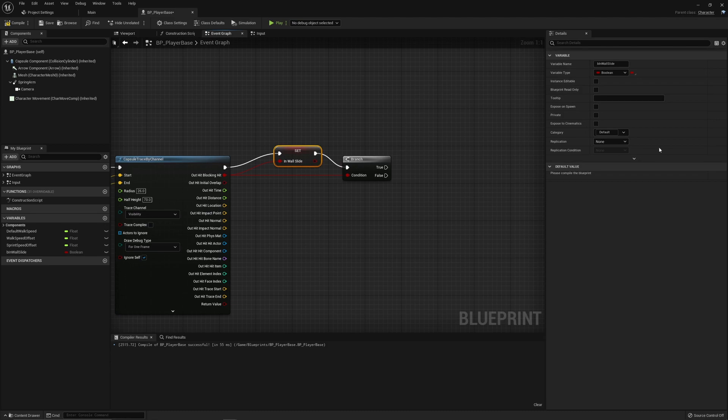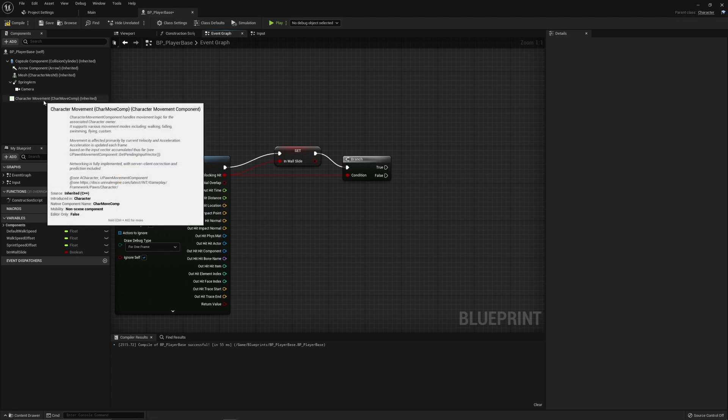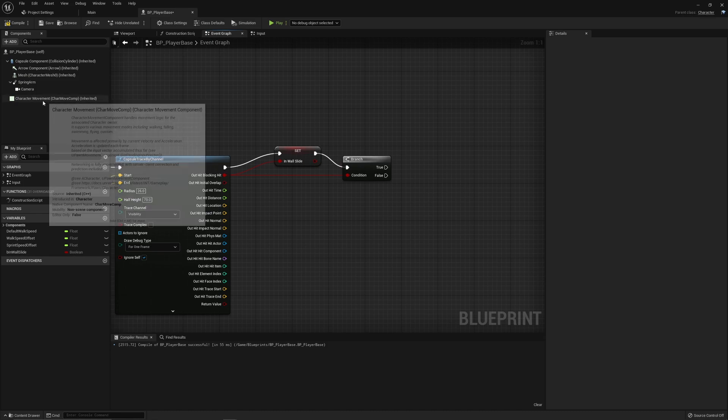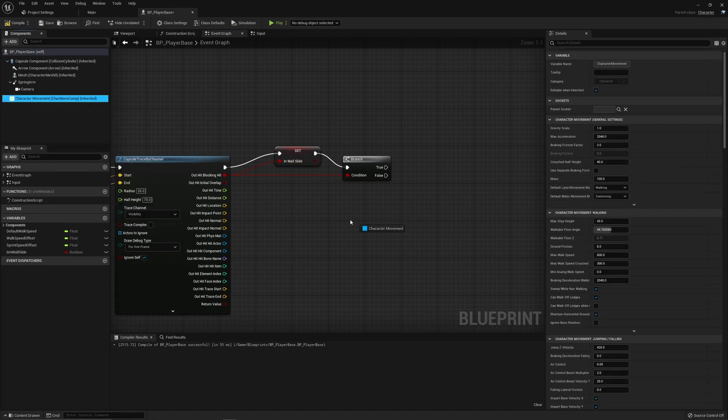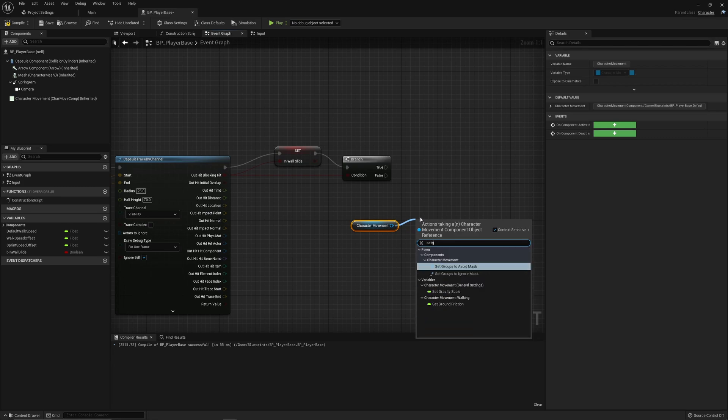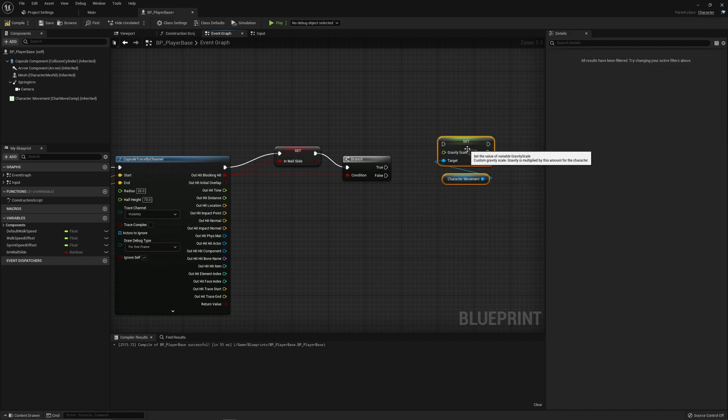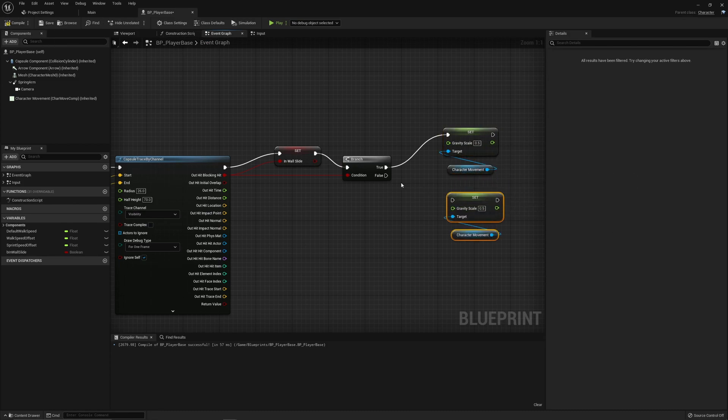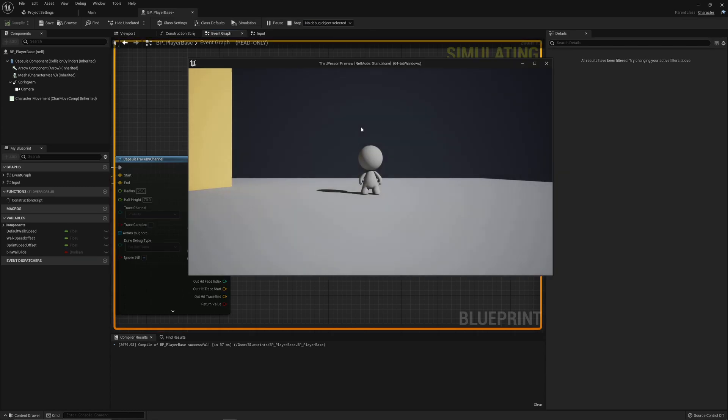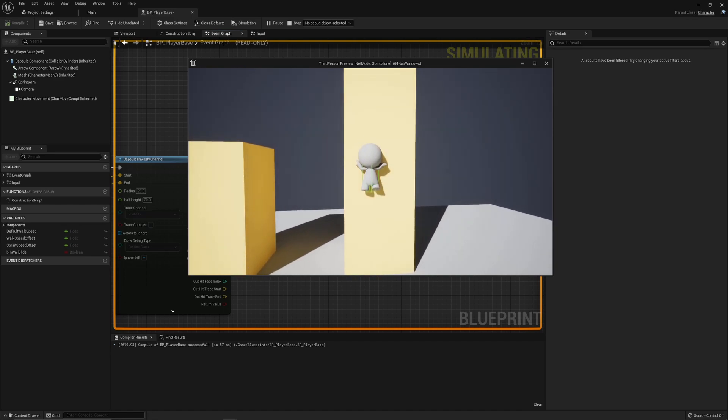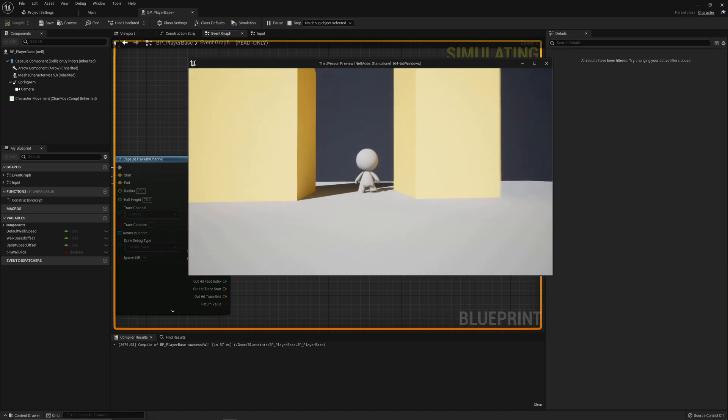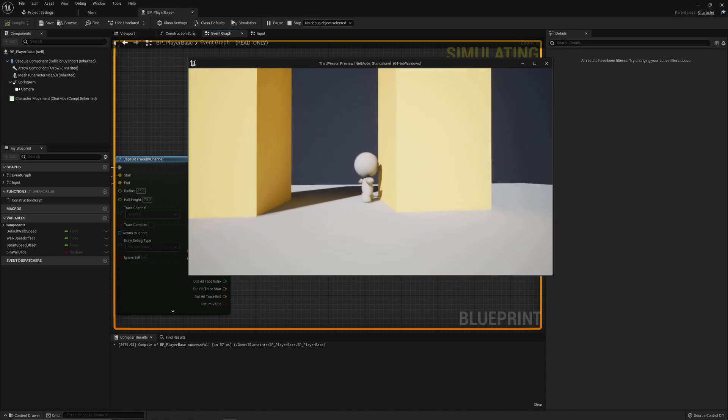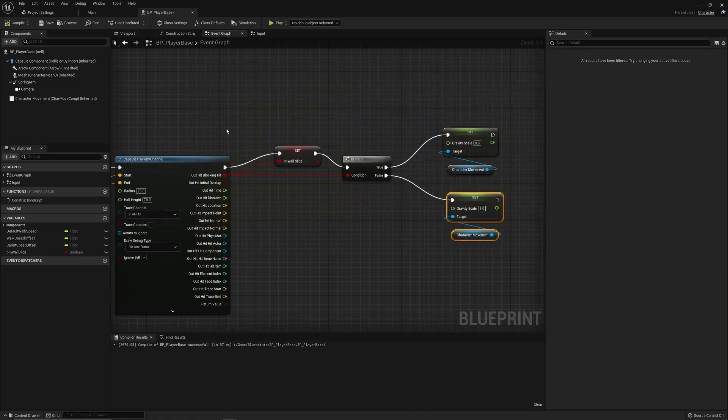We still need this information though because for as long as we are in the wall slide we still want this branch as what we want to do is we're going to manipulate temporarily the gravity of the character movement. So we'll get this and we will set the gravity value. Set the gravity scale and if this is true, so if we are wall sliding, then we can make this something like half of what it is which is 0.5. I think it defaults to one and then if this isn't true we're going to set this back to one so the gravity returns to normal. So this will at least look a little bit different and you can see that it feels a little bit more floaty for as long as we're on the wall and then when we leave we get that normal full speed.